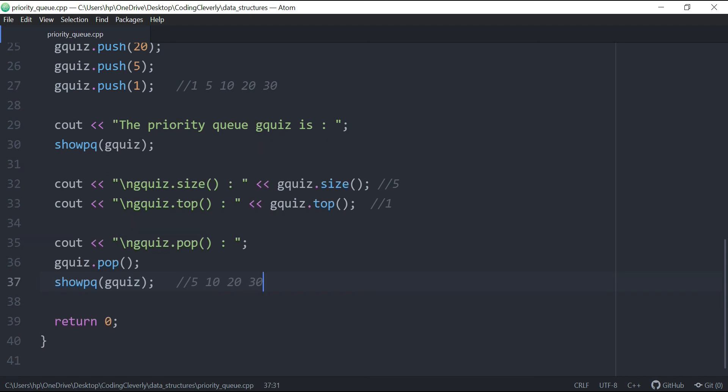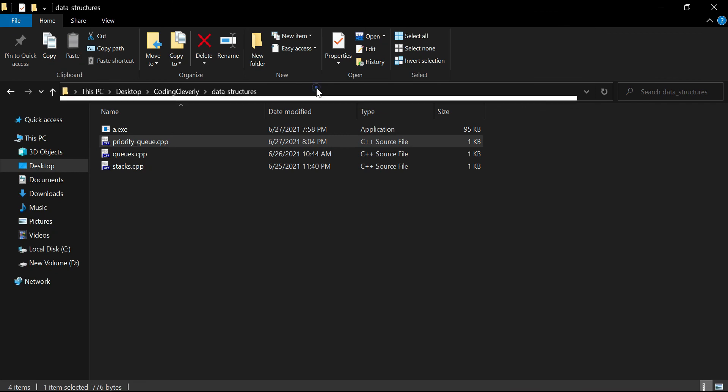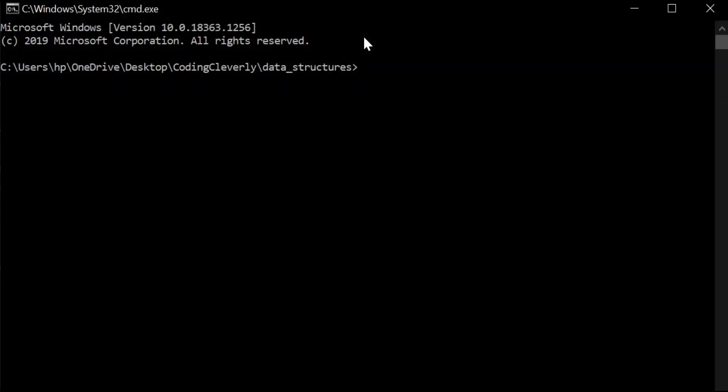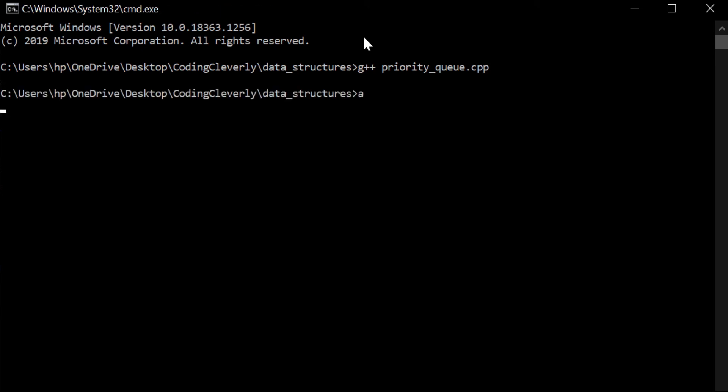So let's just go in our command prompt and run this code. So let's go over here, type in CMD, go over here and just say, G plus plus, I would say priority queue. So priority queue, and let me run this. So A.